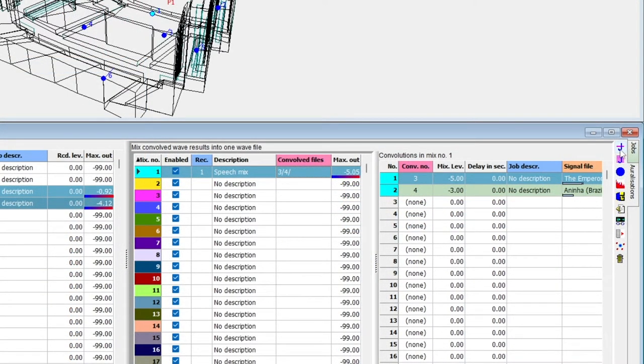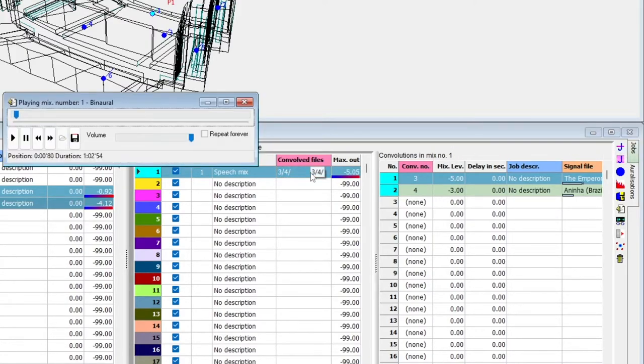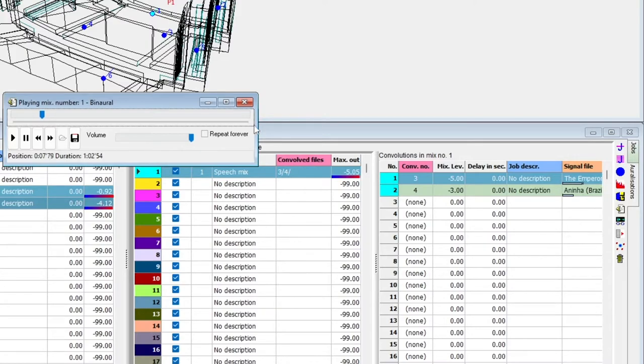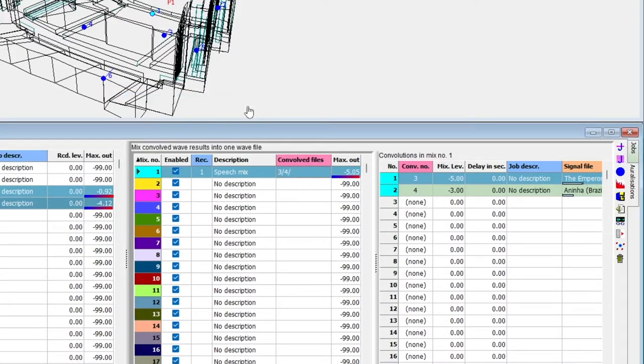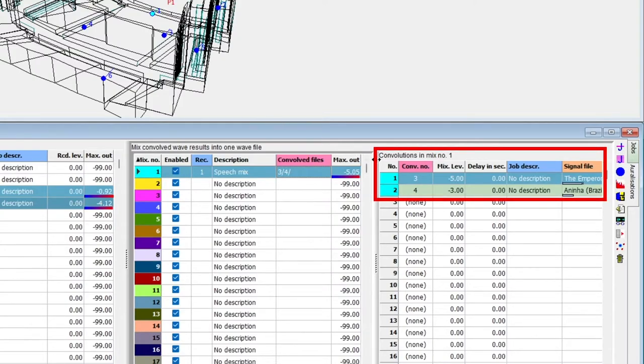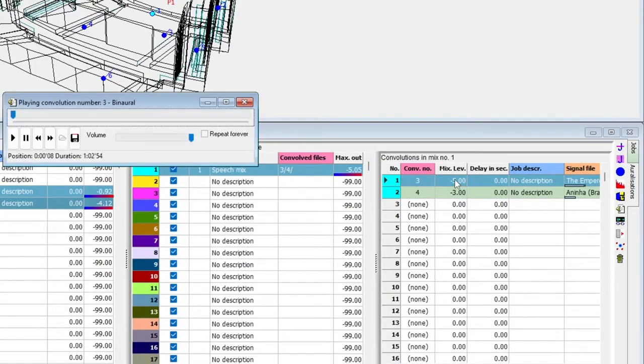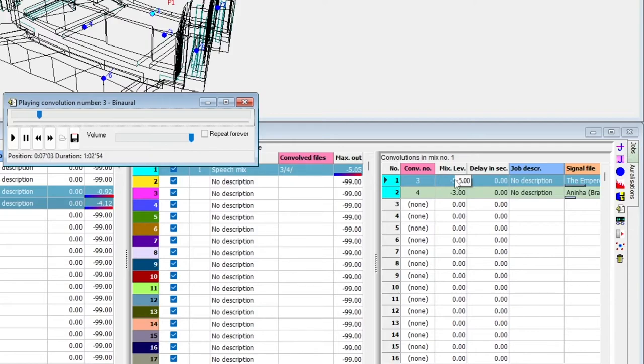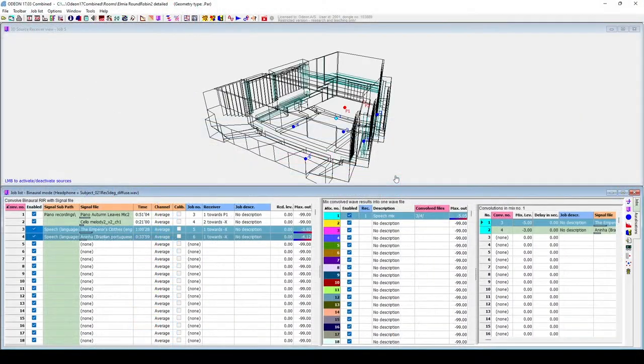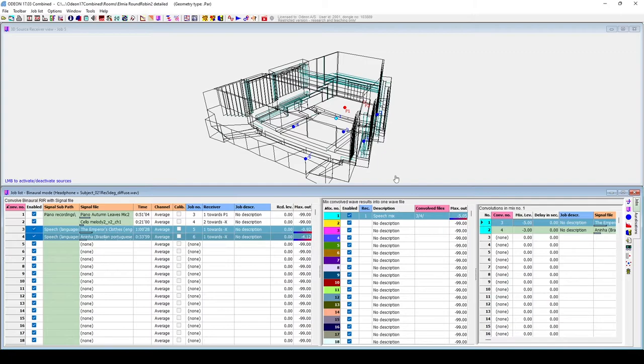To listen to the mix, I will select it and hit Alt S. You can play the individual convolutions from this window. As you can see, the Mixer interface allows you to play with different combinations of sources, receivers, and signals. And it's simple when you only have a few sources.